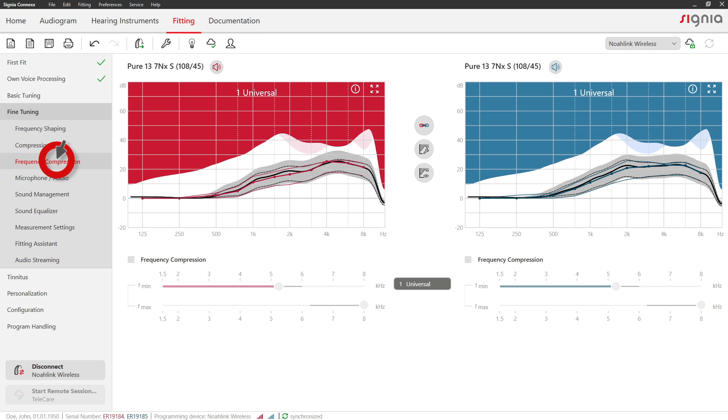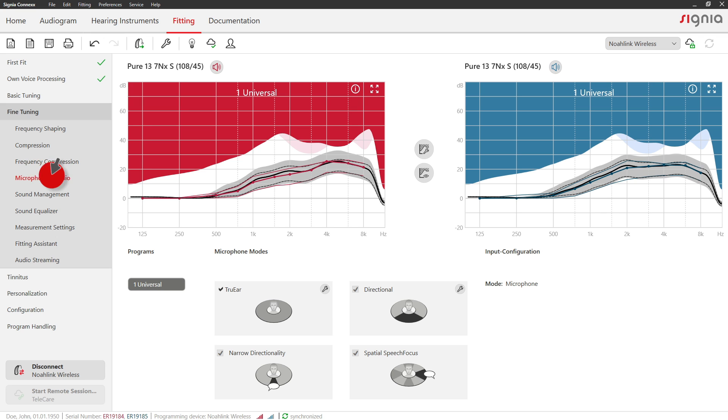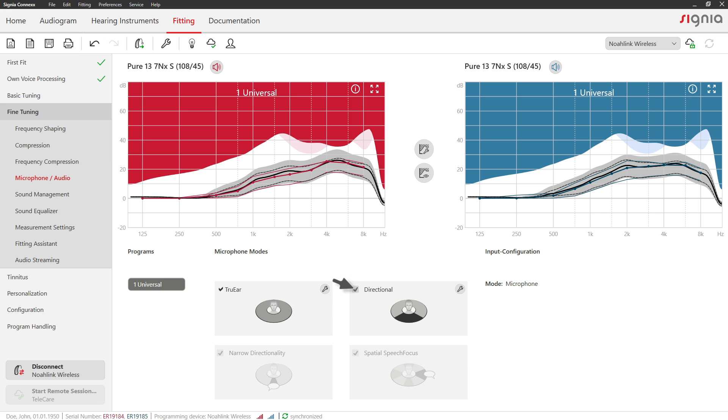In case frequency compression is recommended for your client's hearing loss, it will be activated automatically and you can optimize the settings in this section if necessary. To access microphone settings, go to the Microphone Audio tab. Activate or deactivate microphone modes with the respective checkbox.